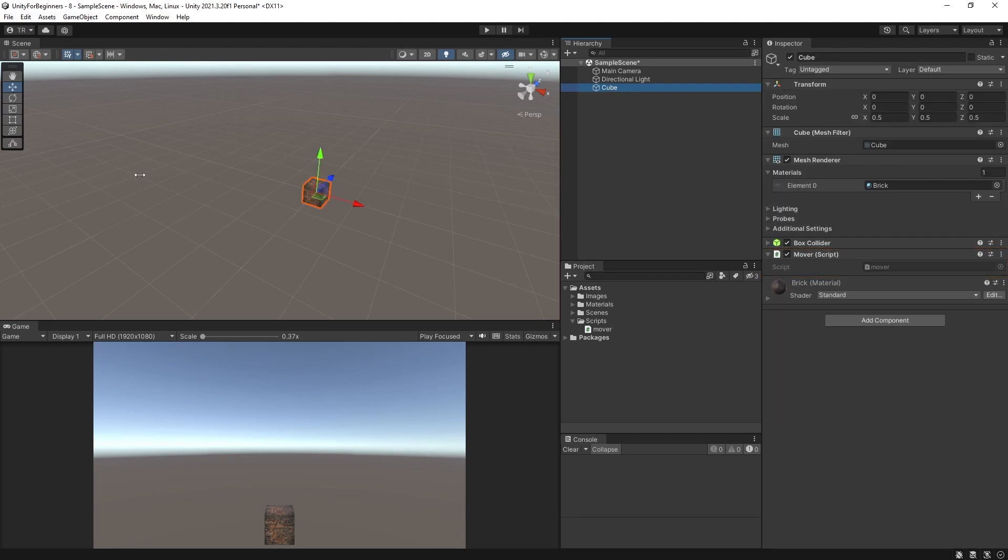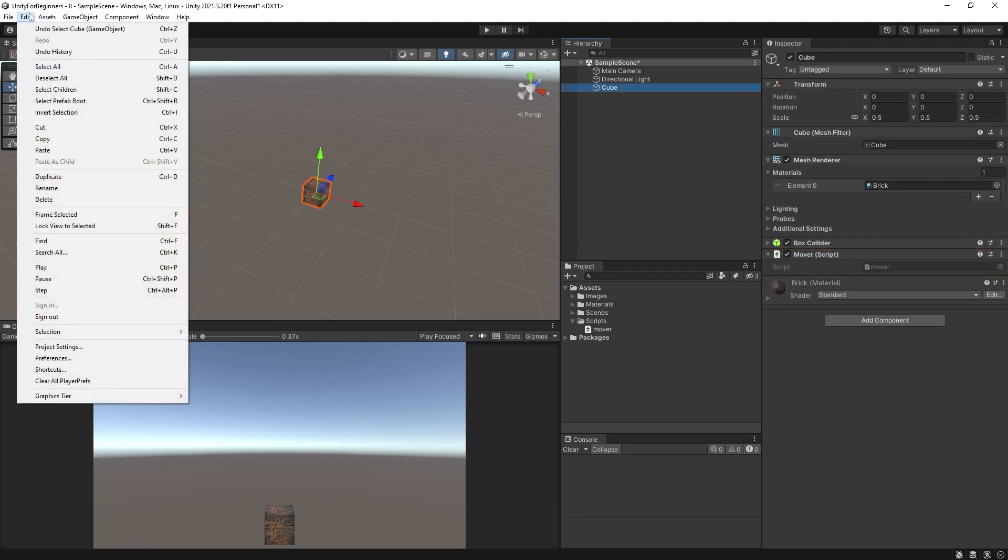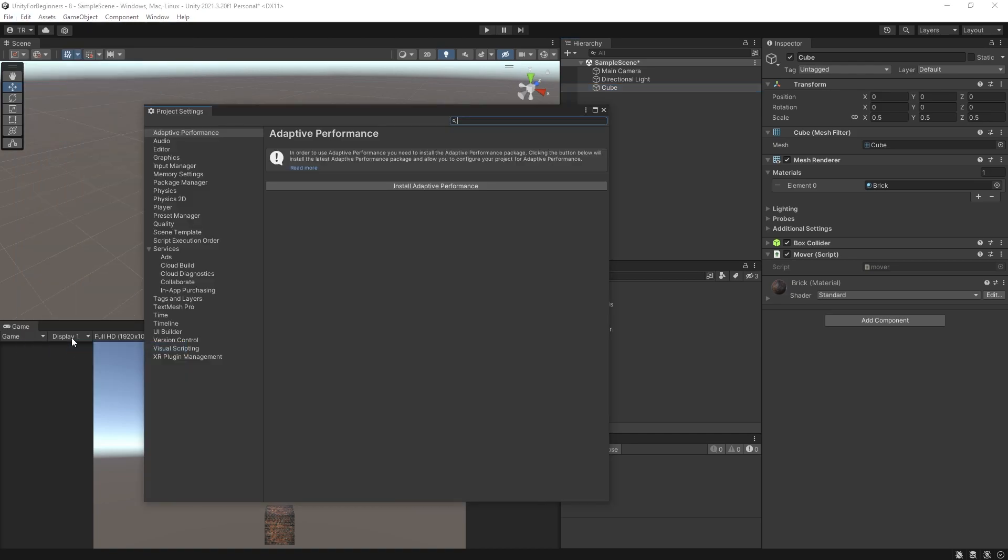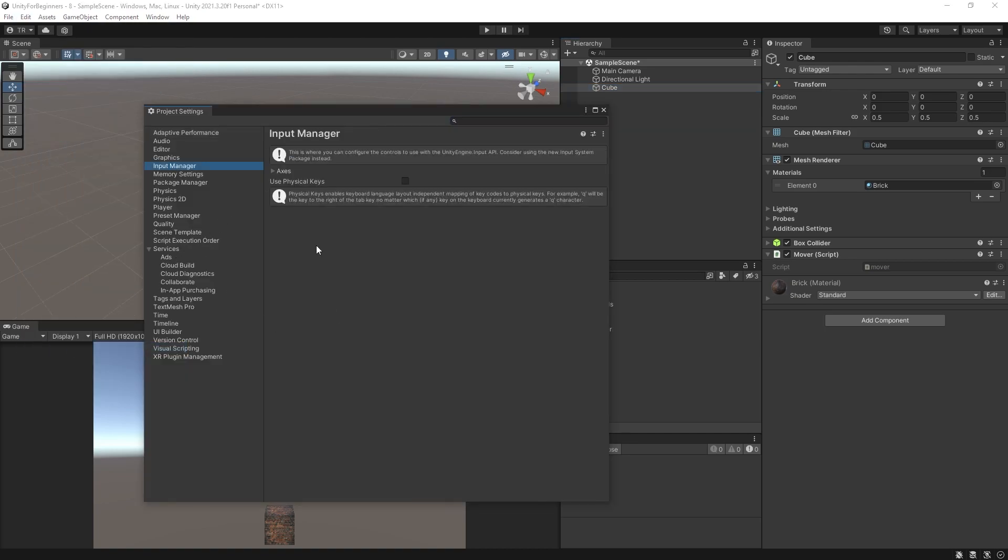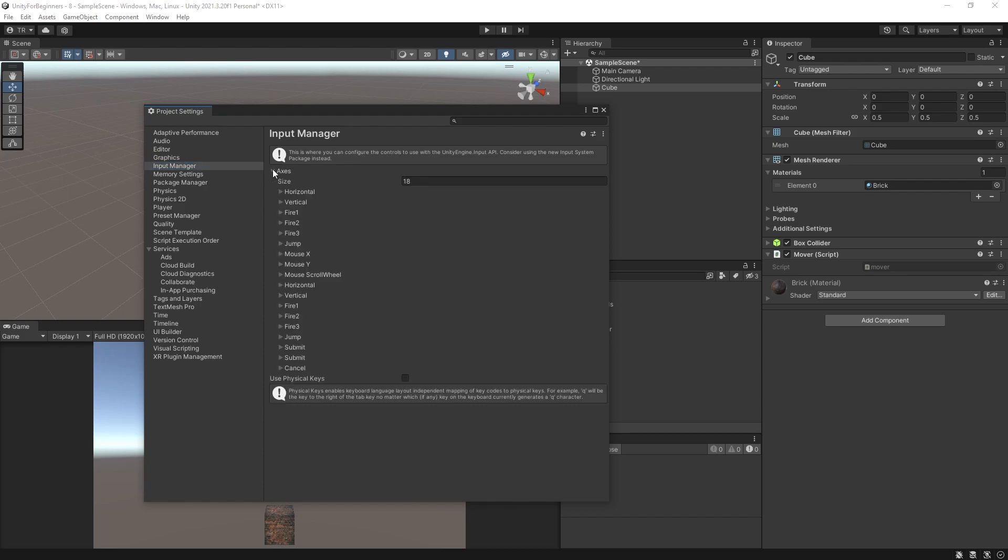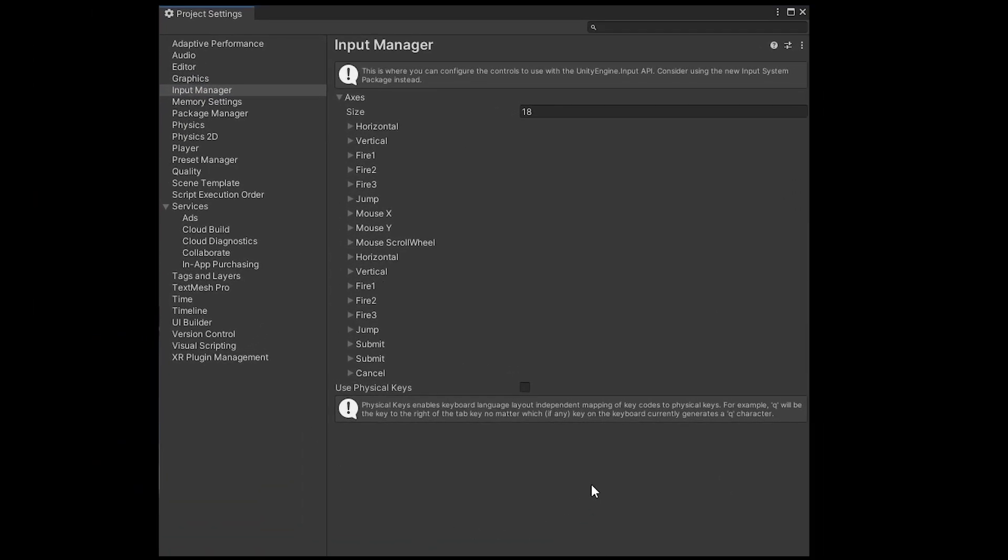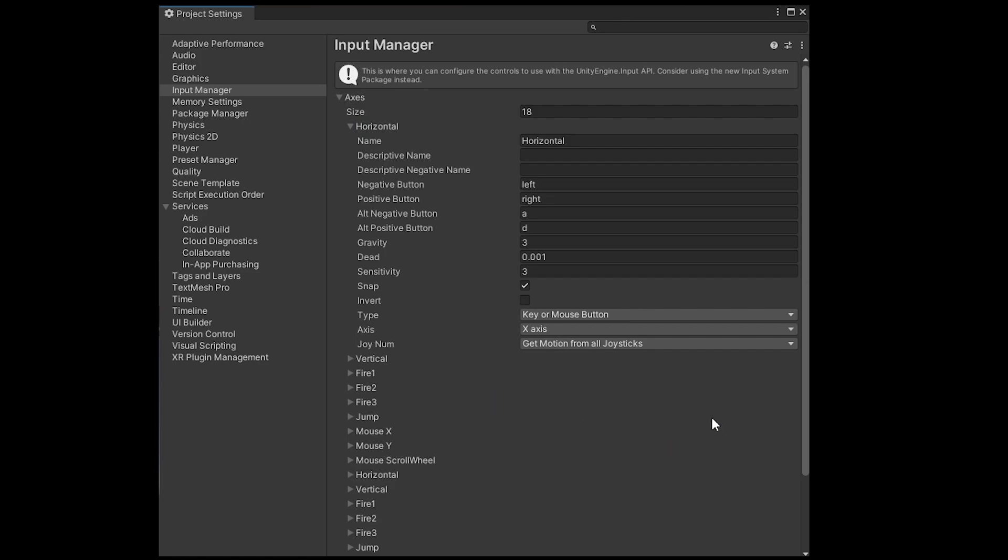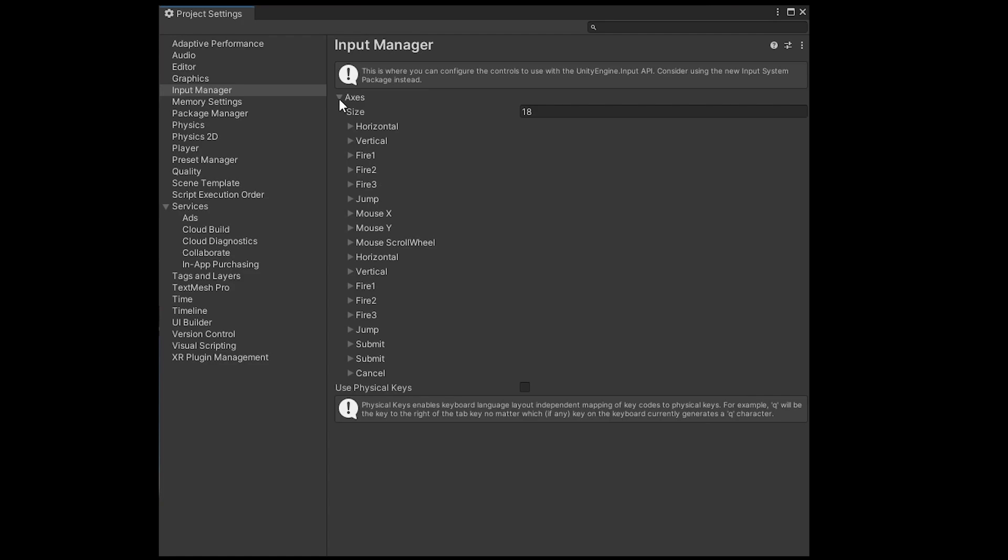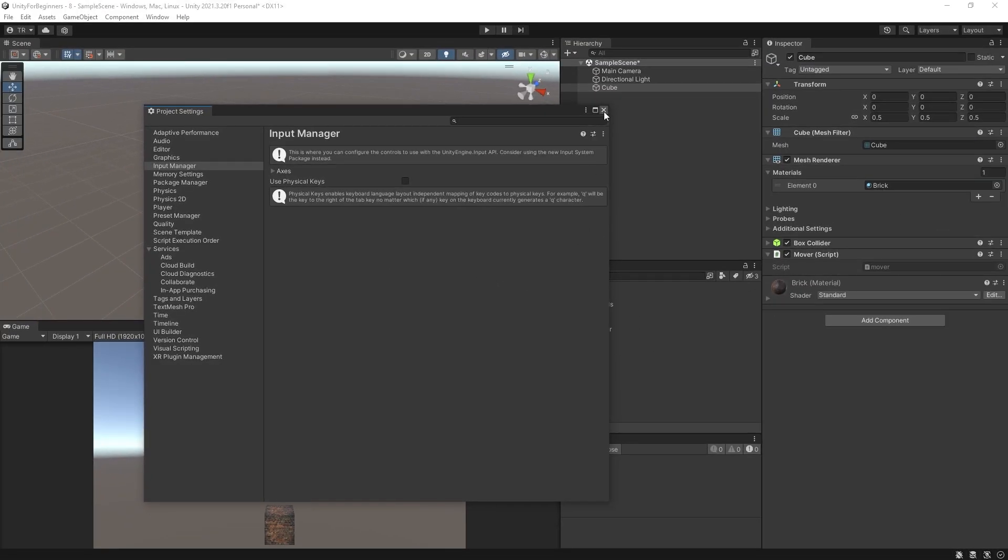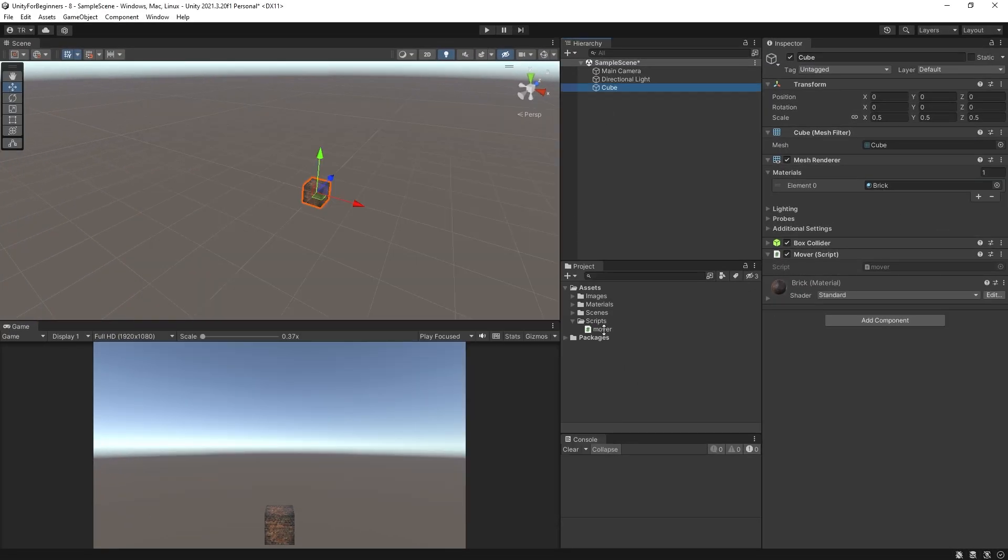So first of all click edit and then project settings. Then click on the input manager and then drop down axes. So these names listed here can be referred to in script using their names. Let's look at horizontal for example. So if we were to use the word horizontal in regards to input in our script, Unity already knows to associate the keys for it as left and right arrows or A and D keys. These can all be configured differently of course, but we will leave them as default for this video. And of course, we don't have to use the built-in input manager, but it's just one way of doing it. We will use the horizontal and vertical and then the rest we will assign ourselves in the script. So let's close this window and get into our script.